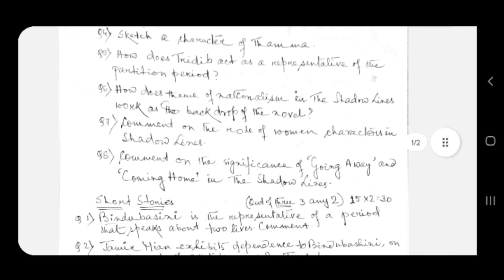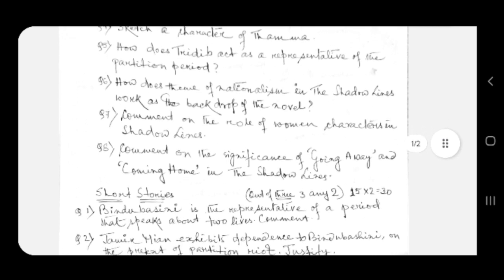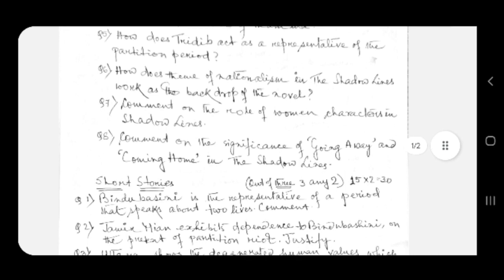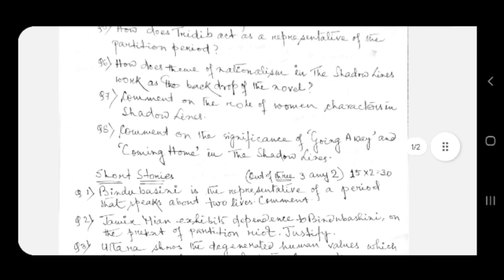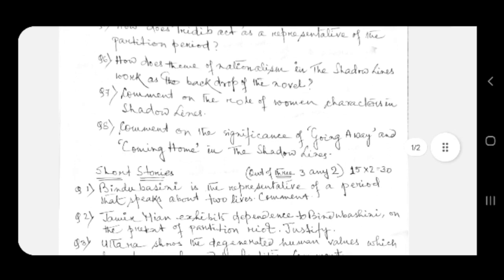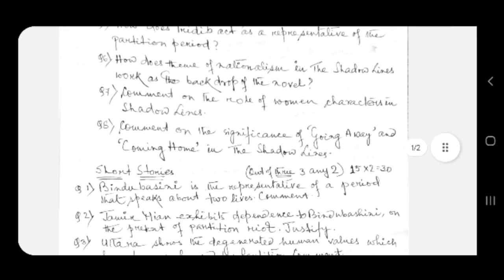Question number one: Bindu Bashini is the representative of a period that speaks about two lives. Comment. Question number two: Jamir Mia exhibits dependence to Bindu Bashini on the pretext of partition riot. Justify.